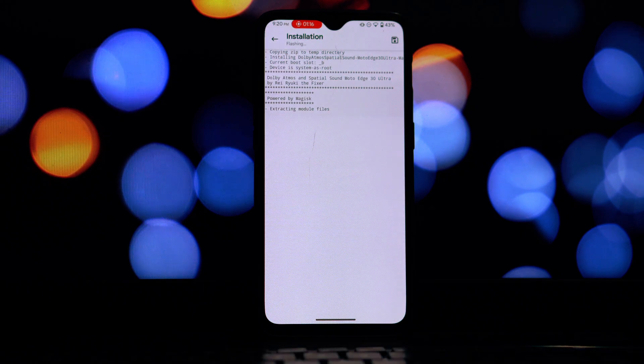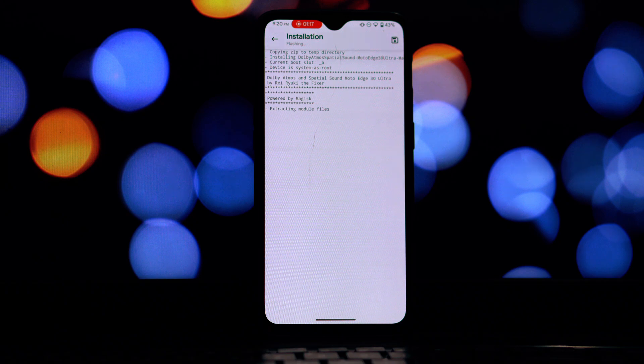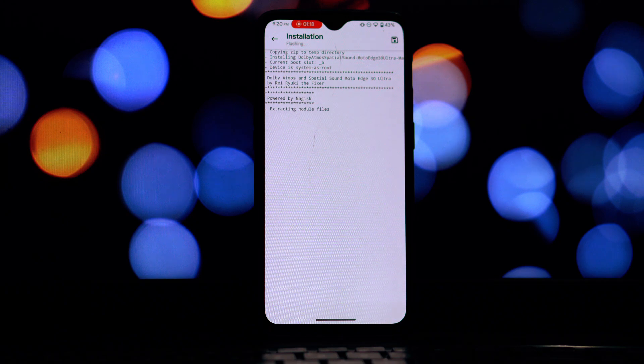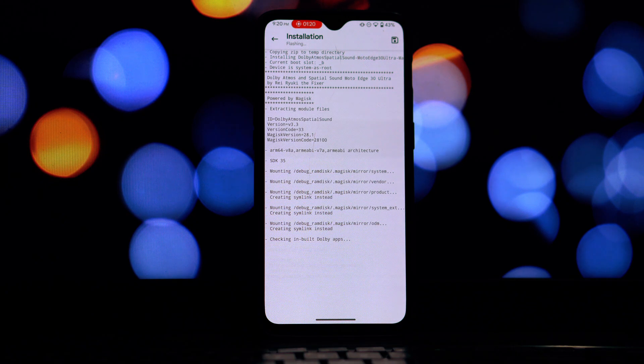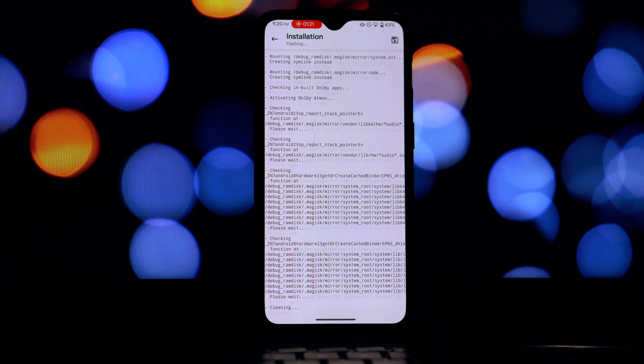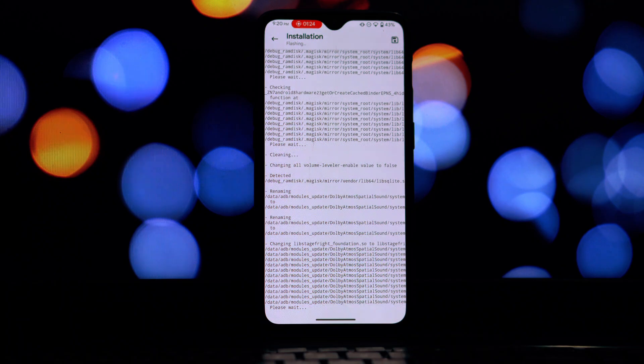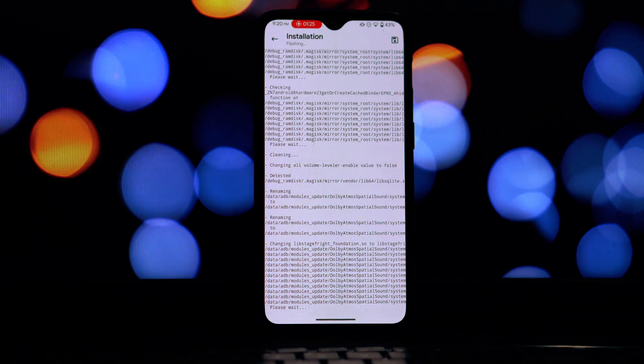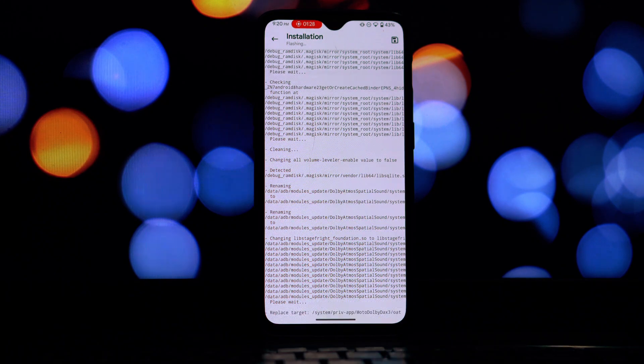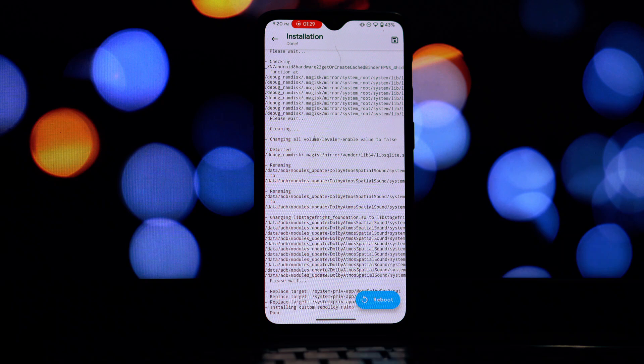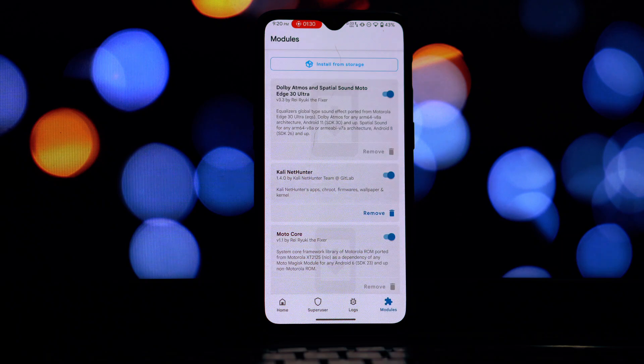Open the Magisk app. Make sure you have the latest version of Magisk installed on your device. Navigate to the modules section, tap on the modules icon located on the bottom navigation bar, tap on the install from storage button.